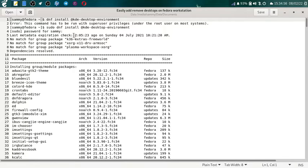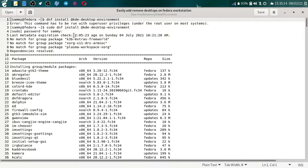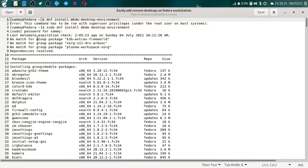What happens is if you don't do daily updates then the system will not be able to do the metadata check, do the sync of the repo data, so then the metadata will expire in your system. So it is telling me the last metadata expiration check was 2:05:23 ago on Sunday 4th July 2021.